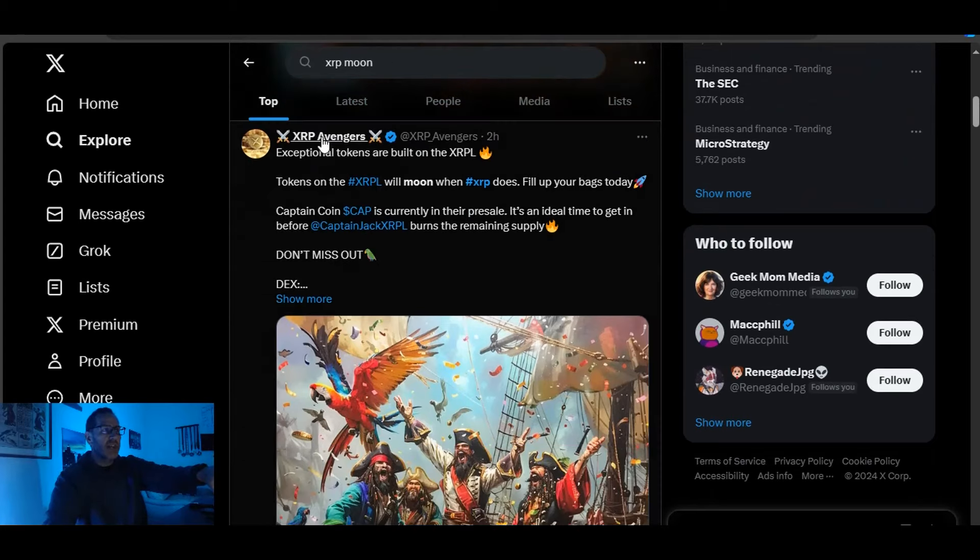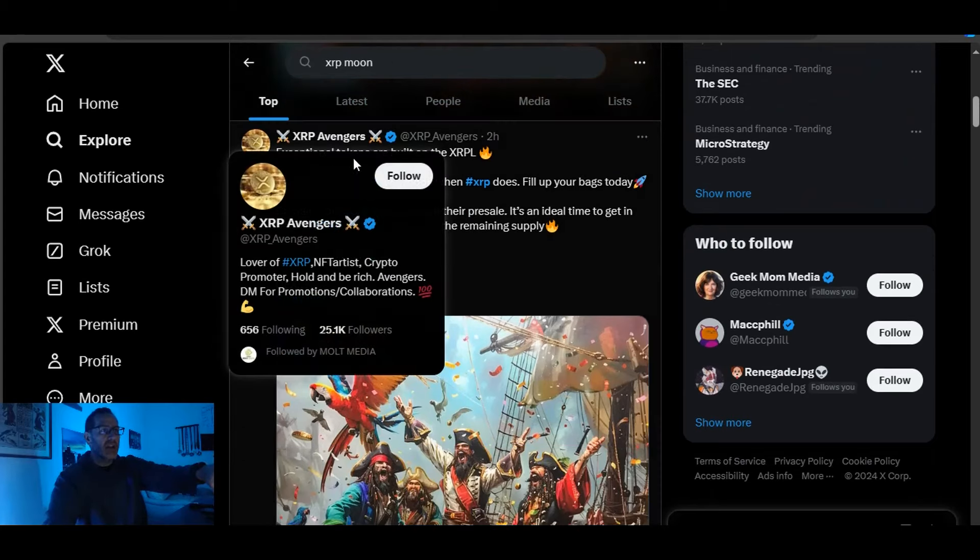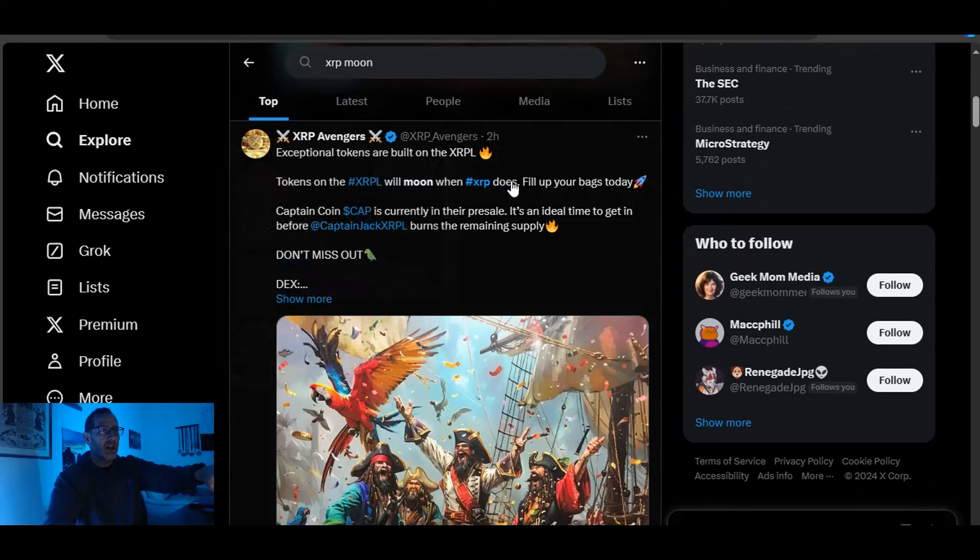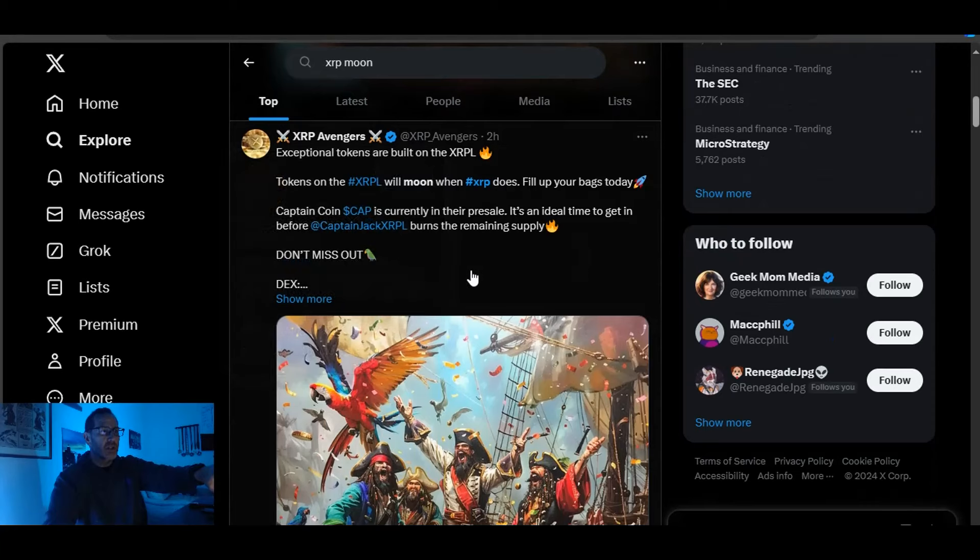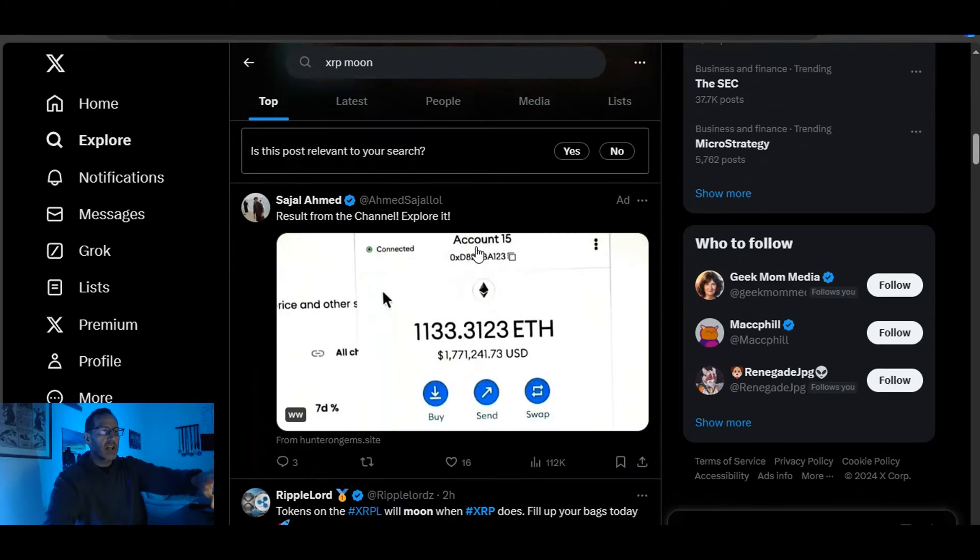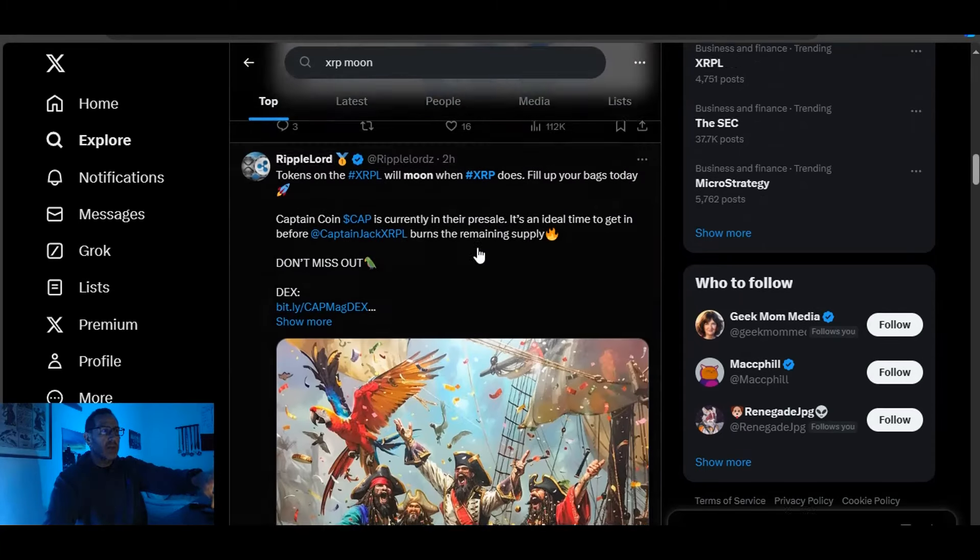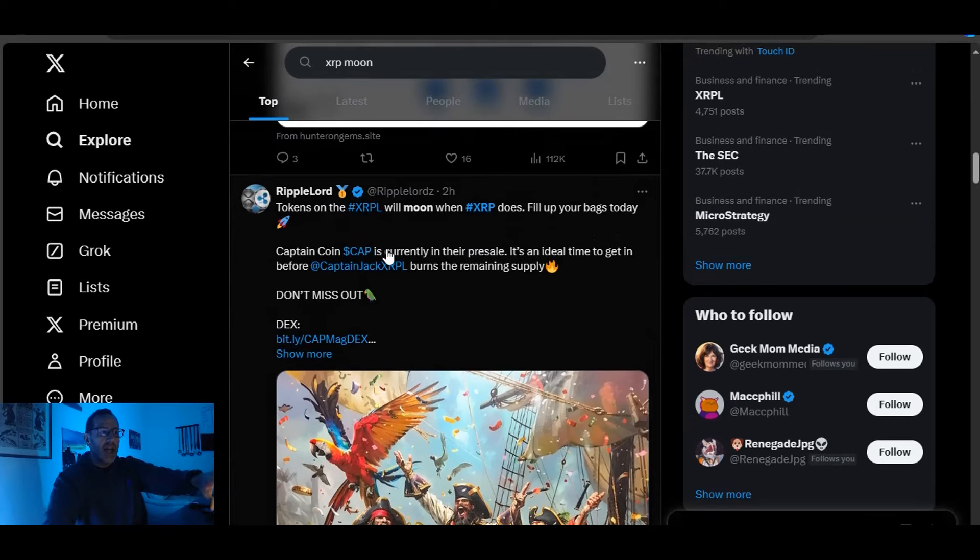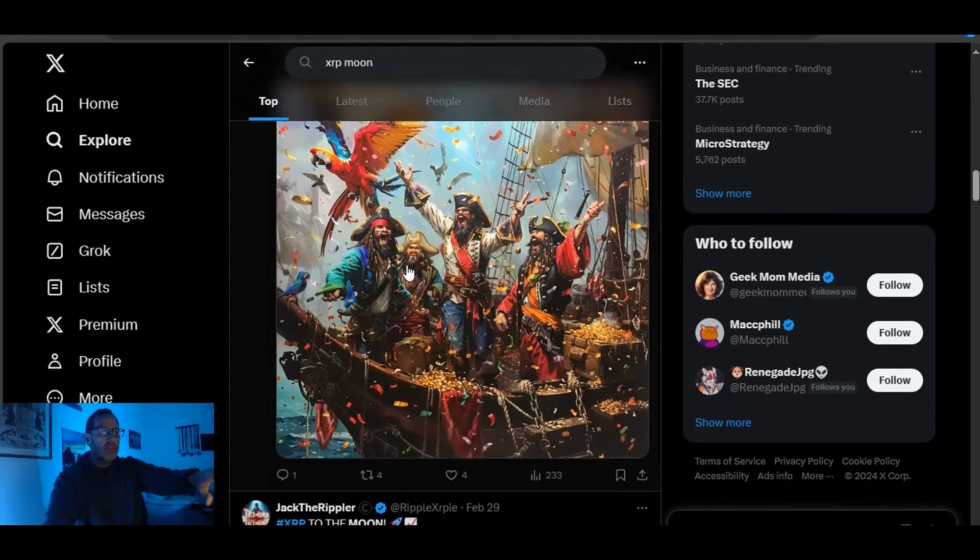It's the same from XRP Avengers. Check it out. Same thing there. Now check it out. Keep going. This from Ripple Lord. Exact same post.